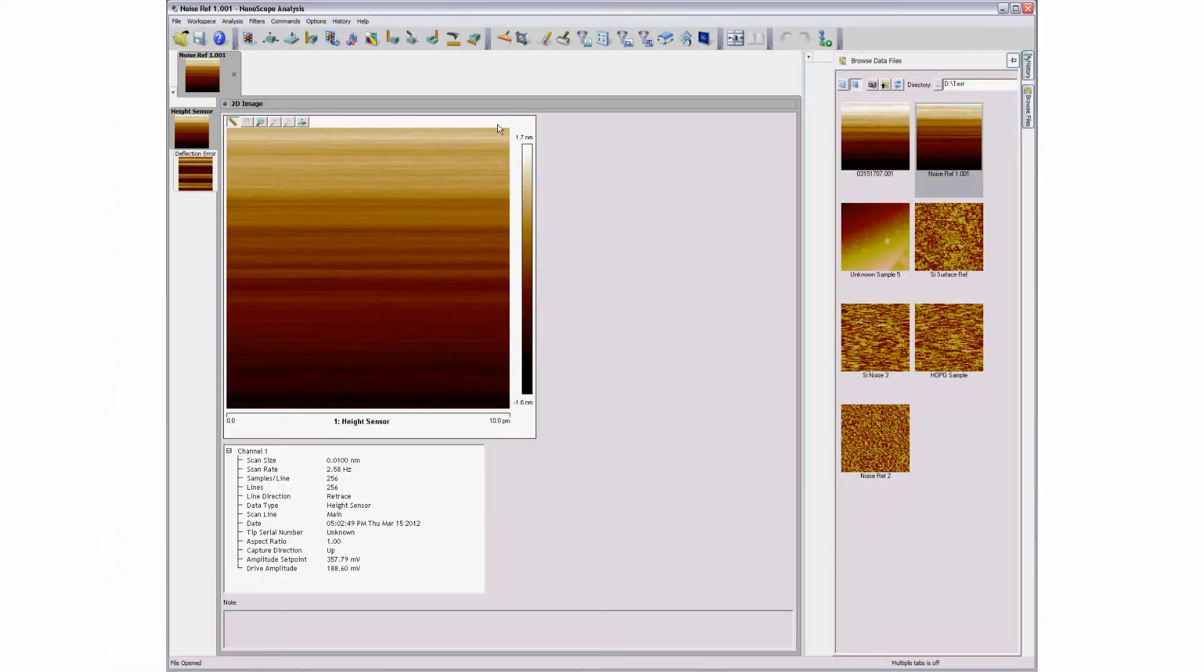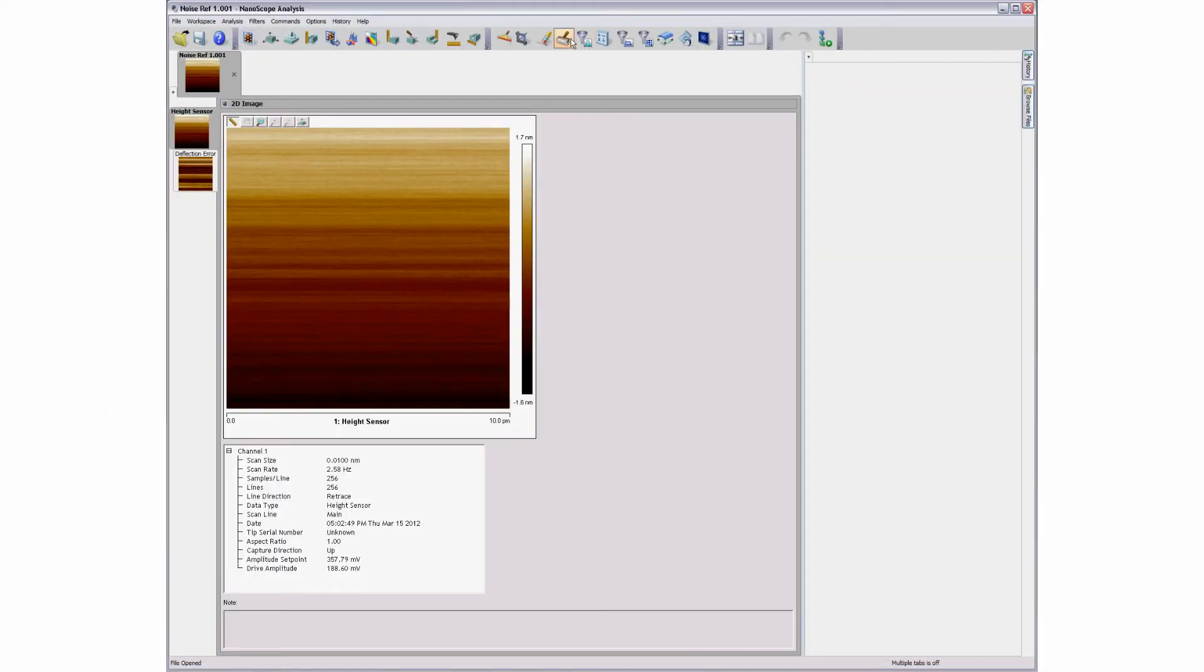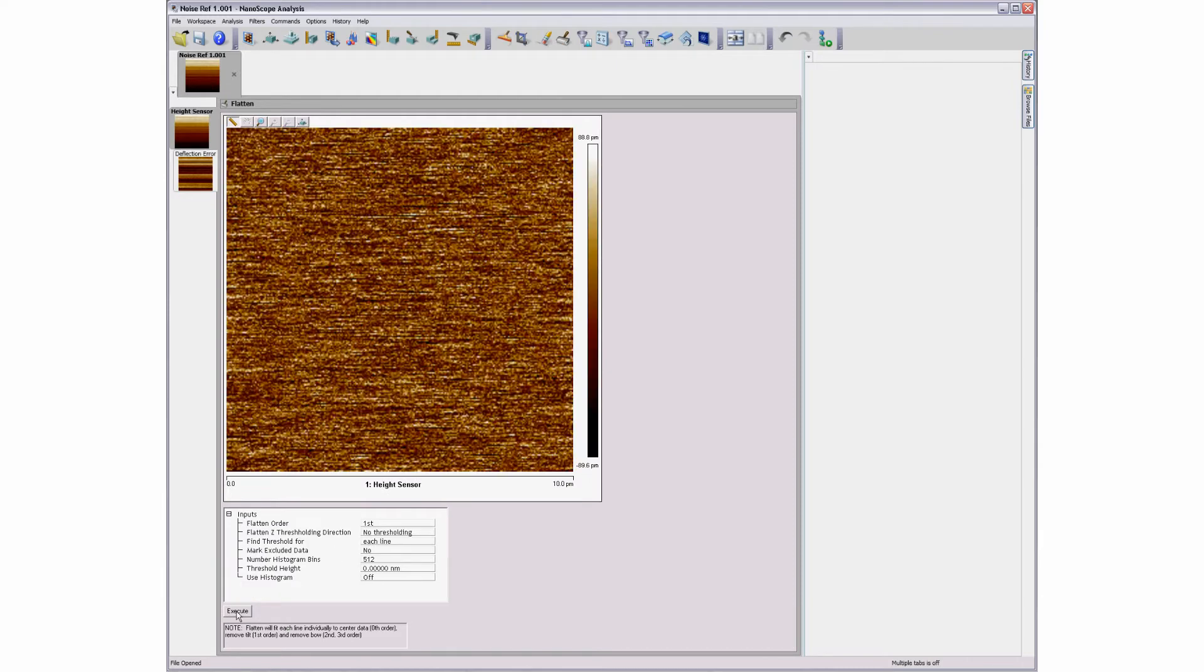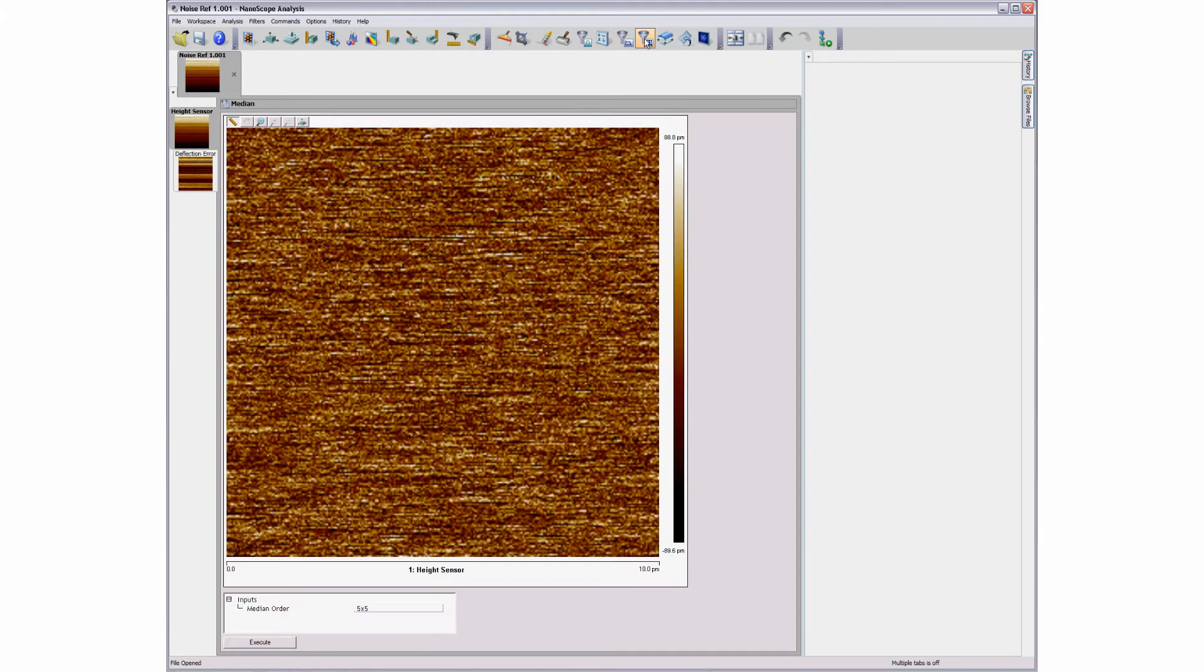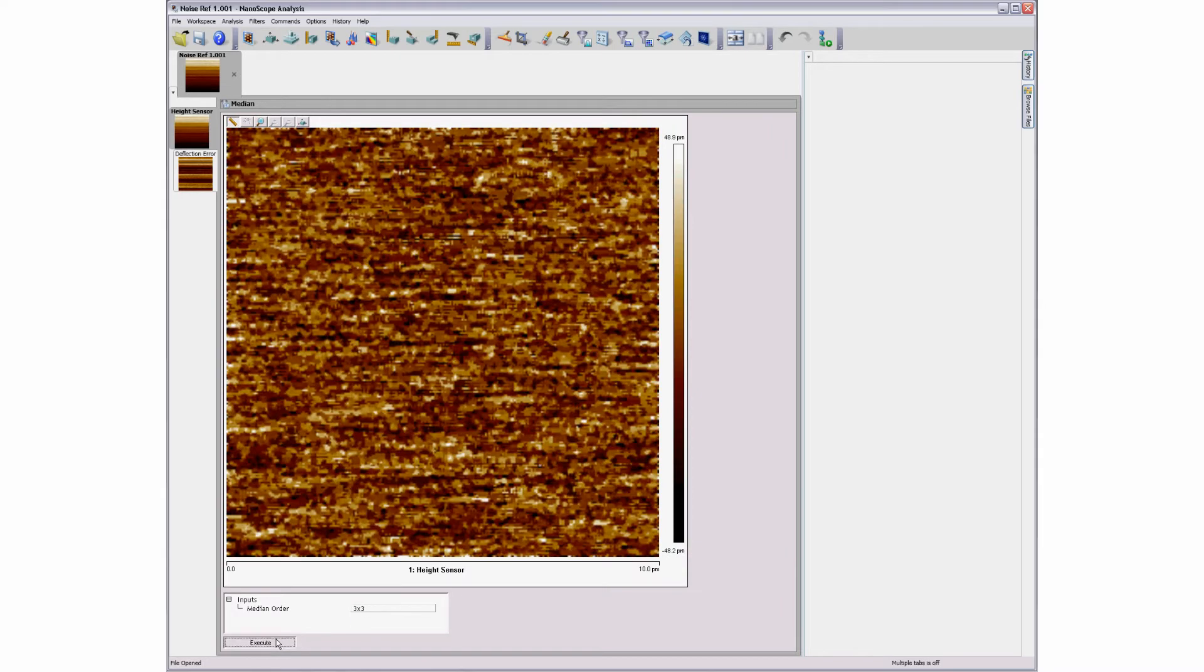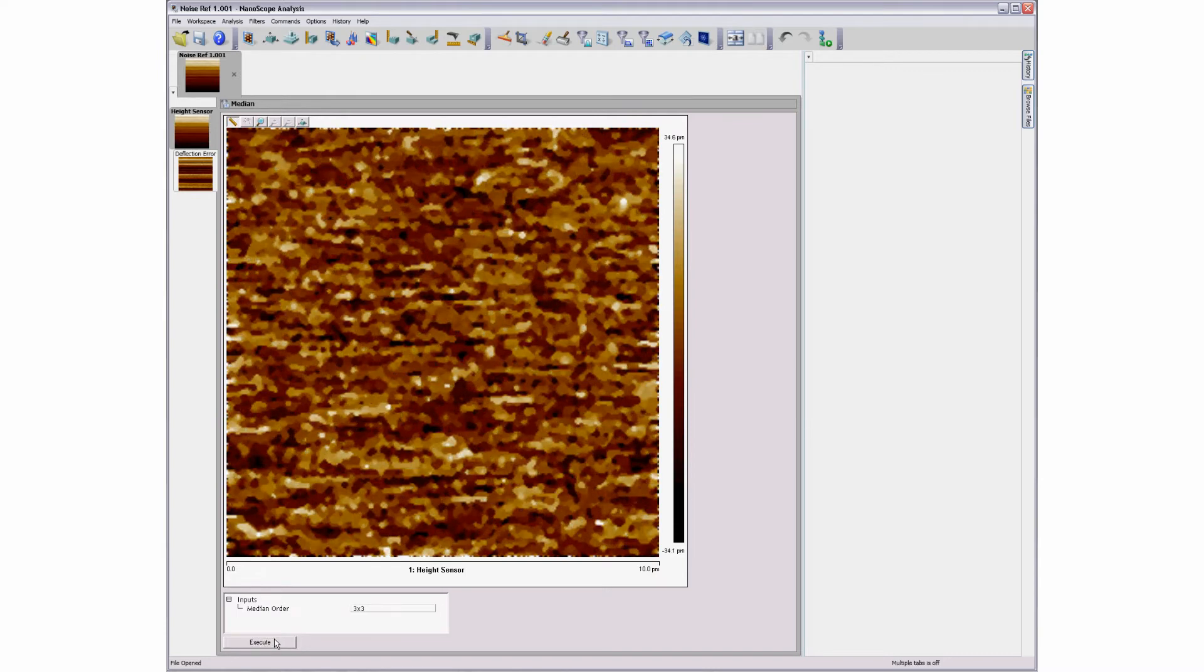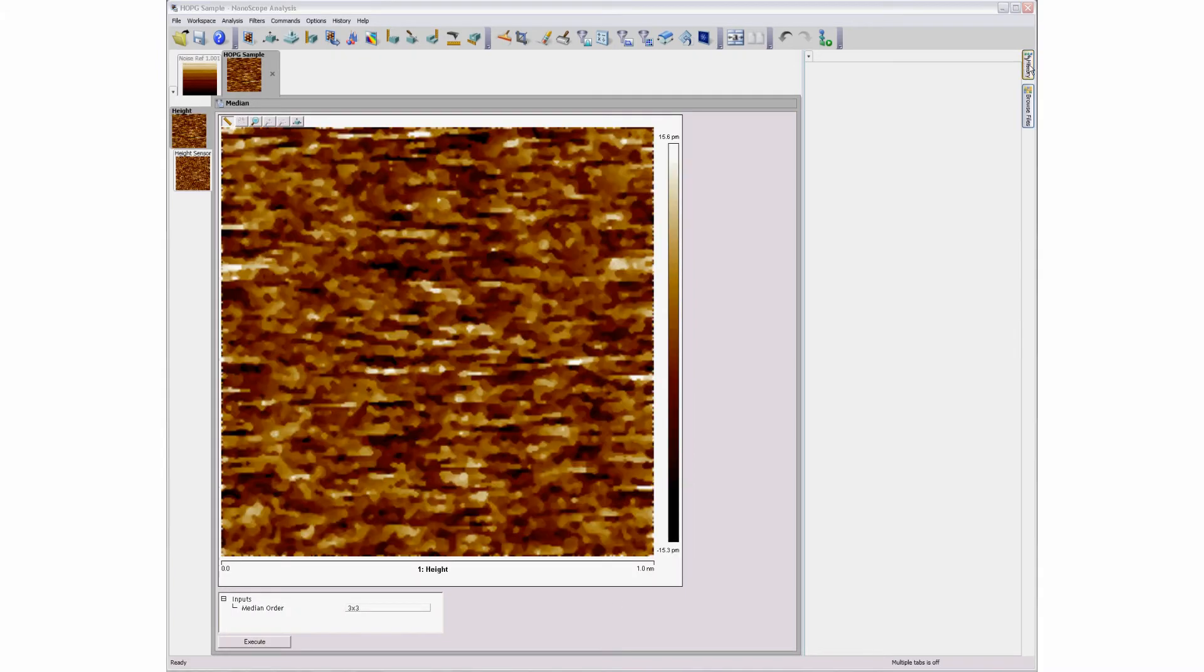Sometimes it may be necessary to process numerous image files using a set of sequential operations with multiple steps or repetitive commands. The user can perform a sequence of processing steps on a typical file and the steps will be recorded in the history cache.